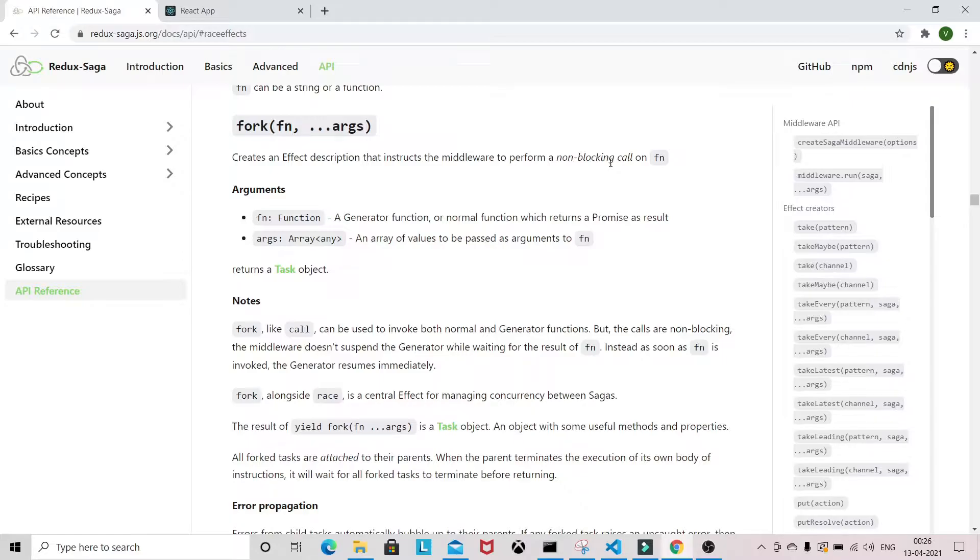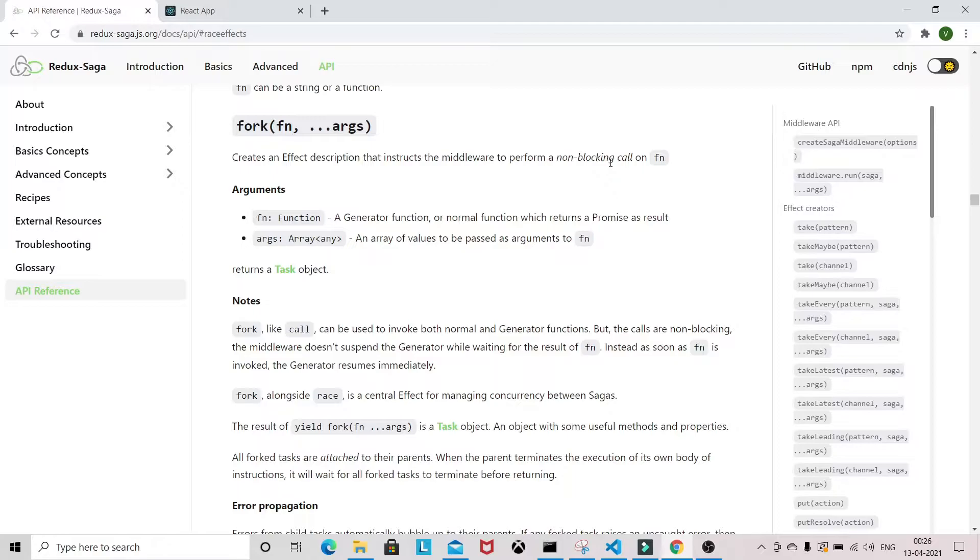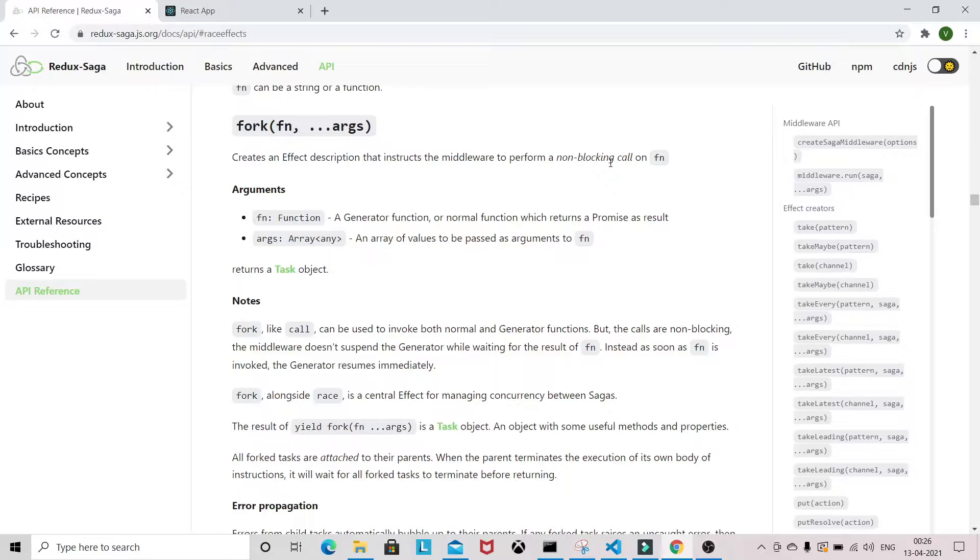Non-blocking task means we will have a couple of tasks and they can run independent from one another. If we have this kind of situation in our application, then we use the fork effect in Redux Saga. We don't have to wait for it to complete. This is the basic use case of fork. It's just like the call effect.